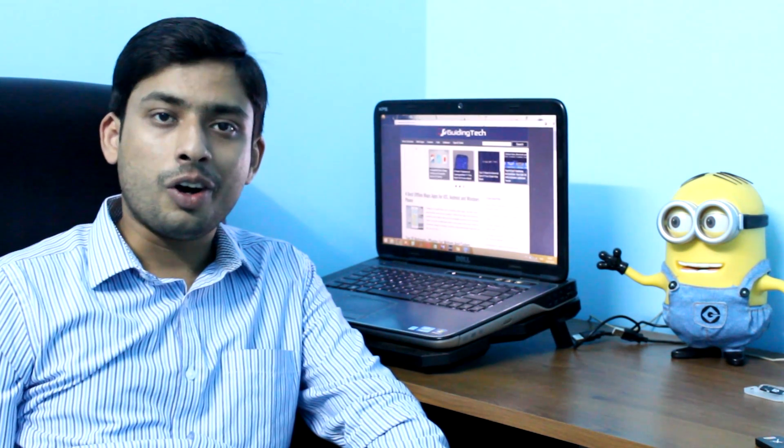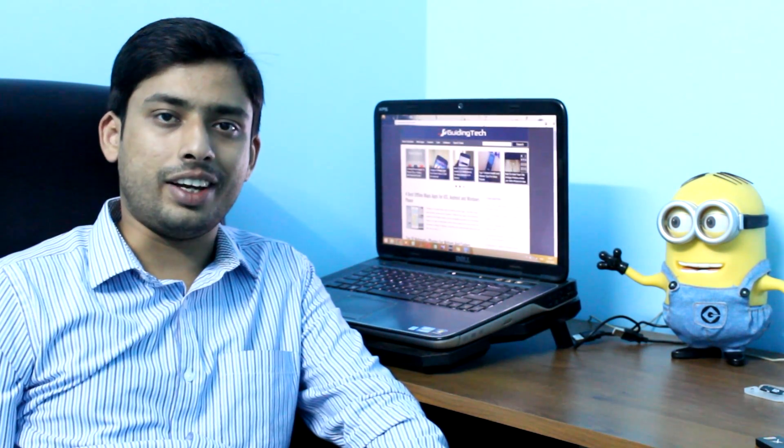Hi guys, I'm Ashish from Guiding Tech and in today's video we'll be seeing how to access the shared Windows files and folders on our Android device over WiFi. So let's see how it's done.